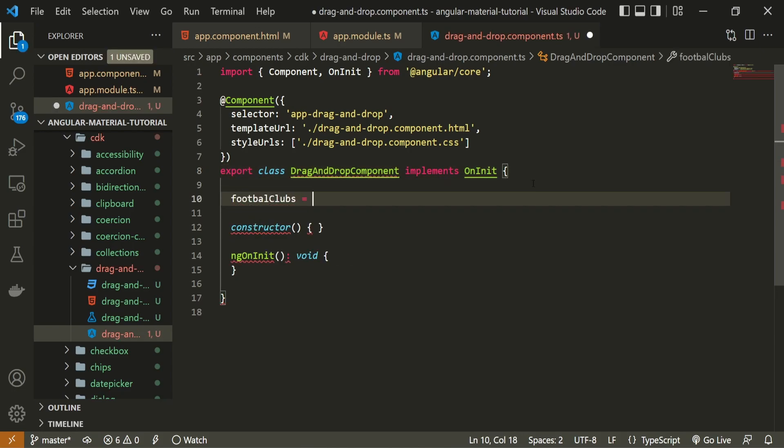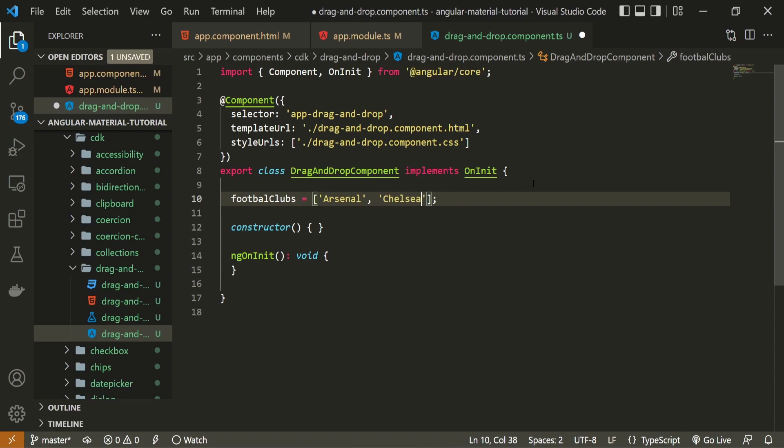Here I could set this to be an array, and I will just set here to be the array of strings. But you can also work with more complex objects as well. So for the list of strings here, I will use Arsenal, then Chelsea, then Liverpool, then Manchester United, and Manchester City.